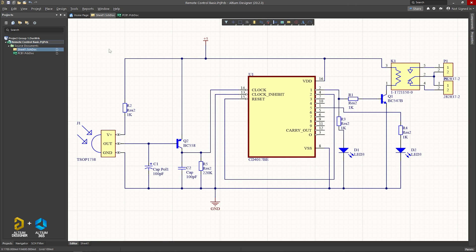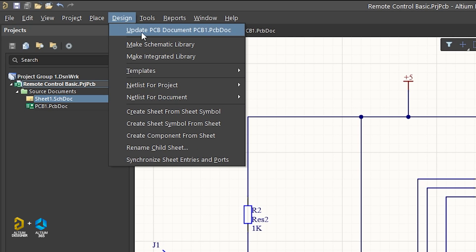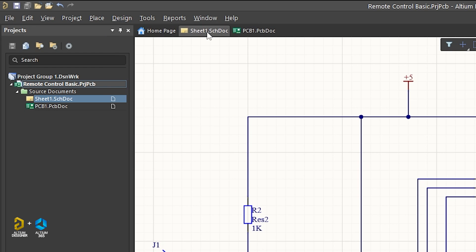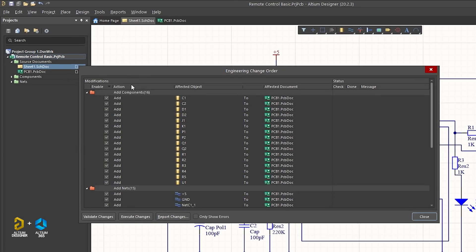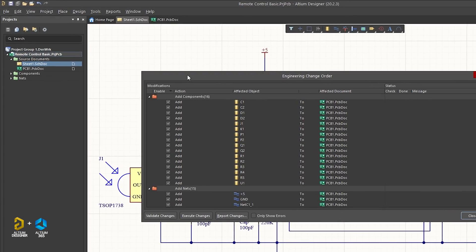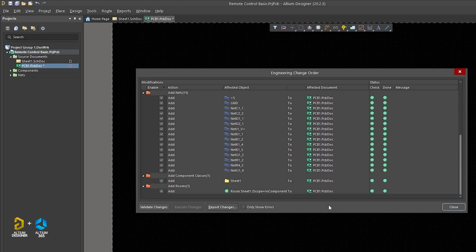The screen should open. I will click on the Design menu, then Update PCB Document — PCB1.PCBDoc. I will select the screen, then validate changes, then execute changes, then close.